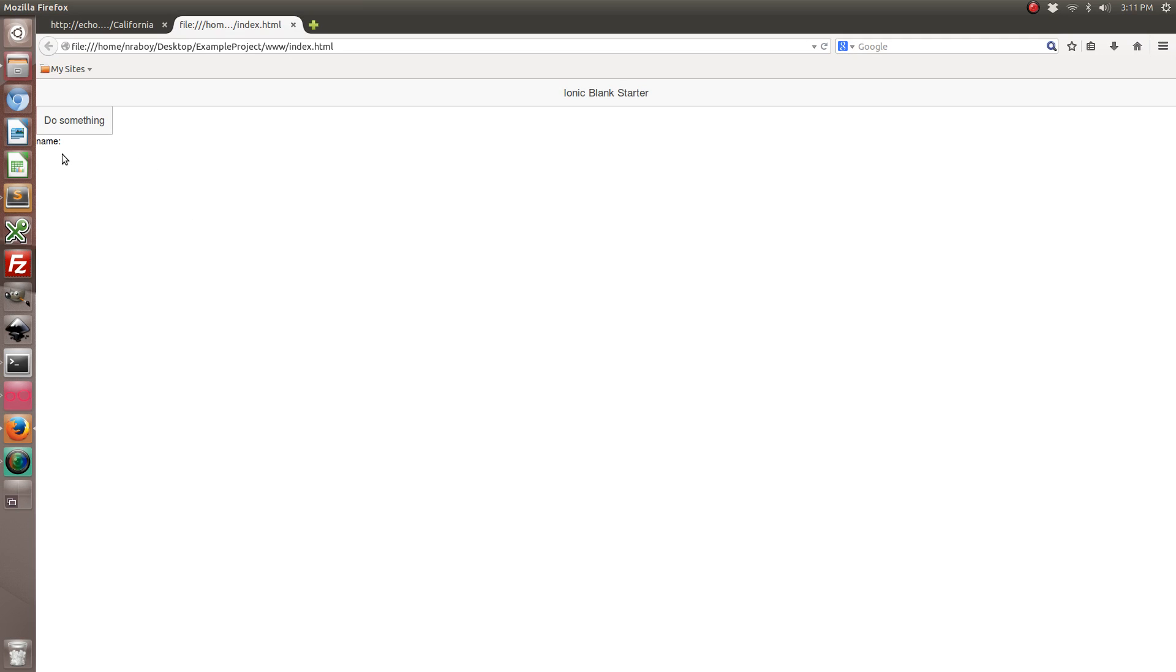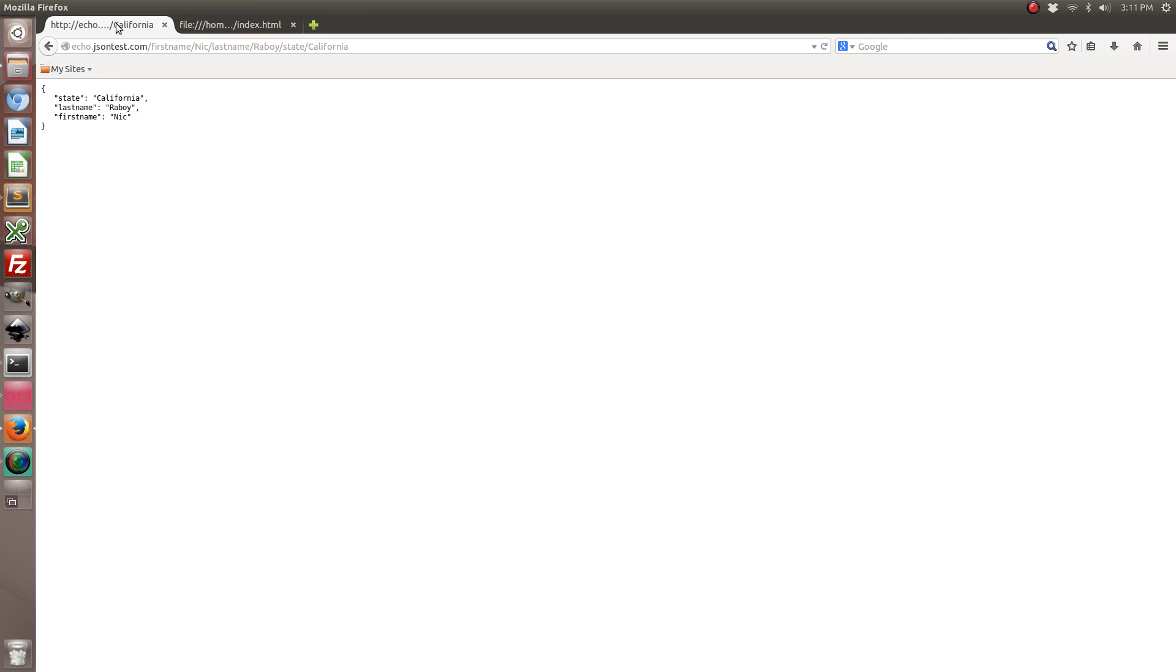So to start, everything's blank. But when I click this, it shows my first and last name because that was what was returning on the response.